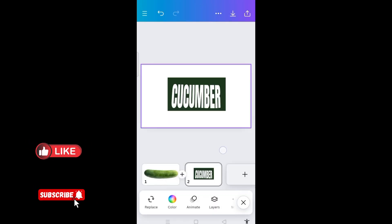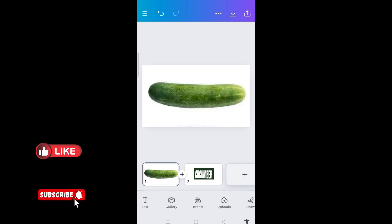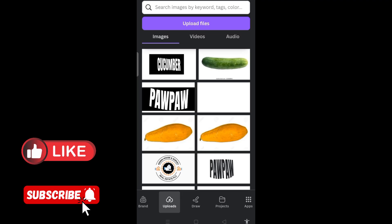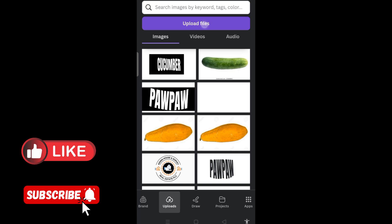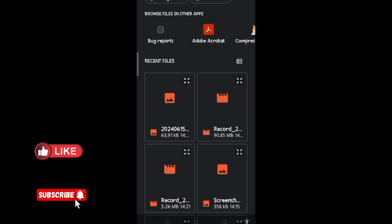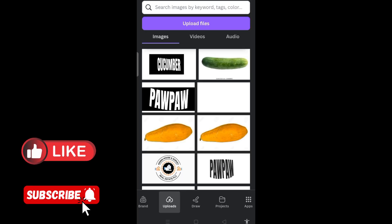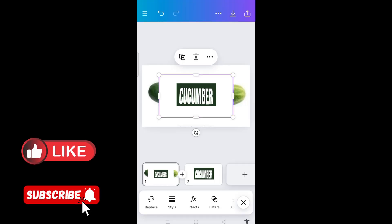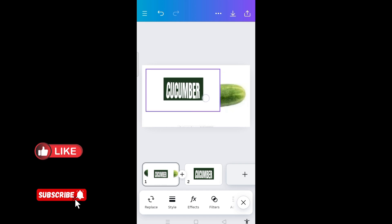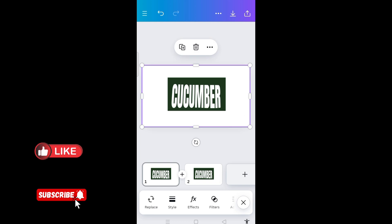The next thing, I will need to come to the first page. Then I will come to the upload section at the bottom and click on upload. Then the cucumber I've downloaded — I will come to upload files and click on this cucumber image. Then I will click on it to have it on the page and drag it to fit in the page.